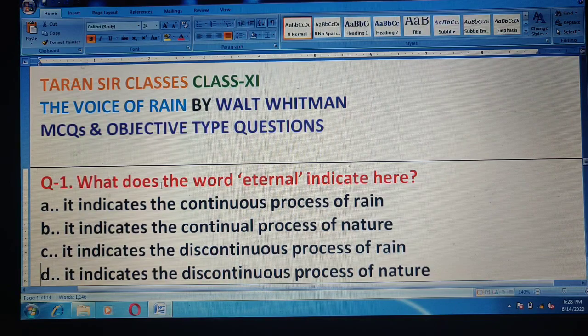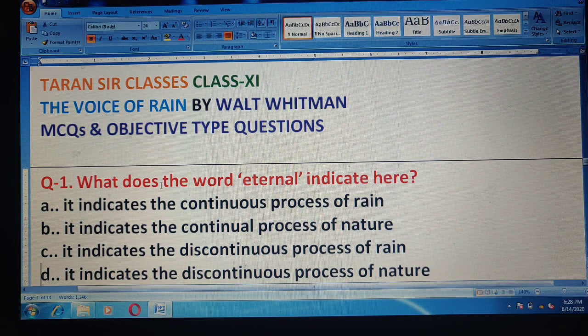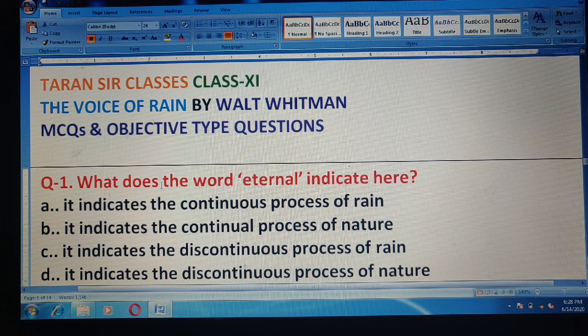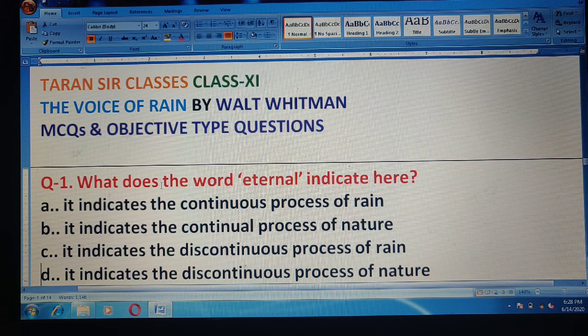Hello my dear students, welcome to Terence Yat classes. Today I am here with some very important multiple choice questions or objective type questions, and these questions are from the poem 'The Voice of the Rain' by Walt Whitman.